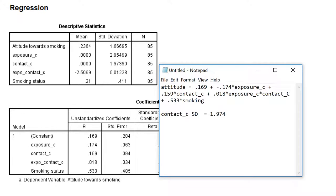I've already written down the equation for the regression model in Notepad, and I also wrote down the standard deviation of our moderator variable contact.